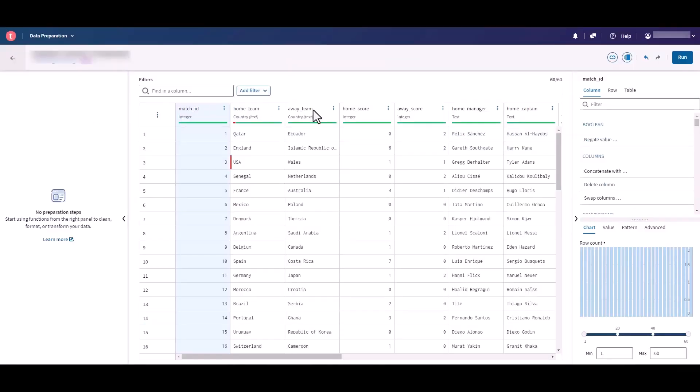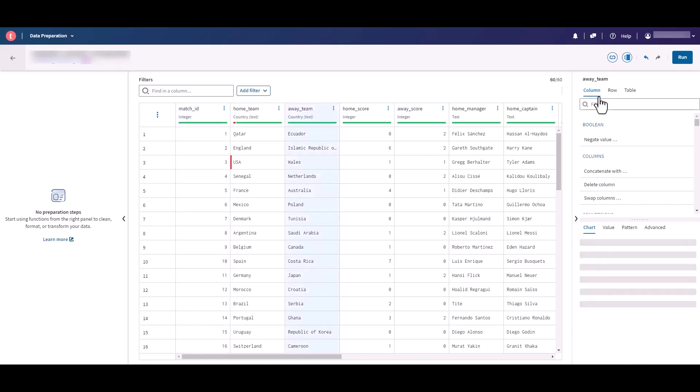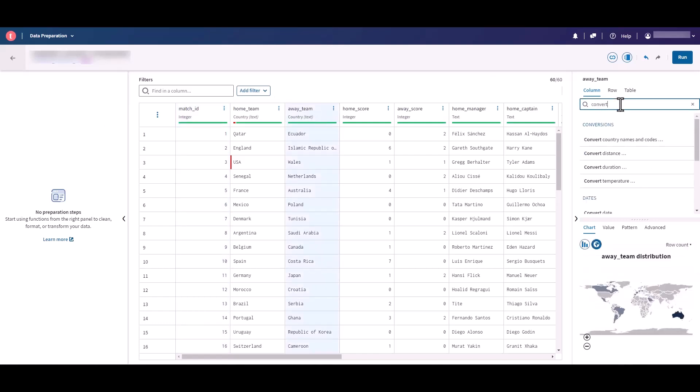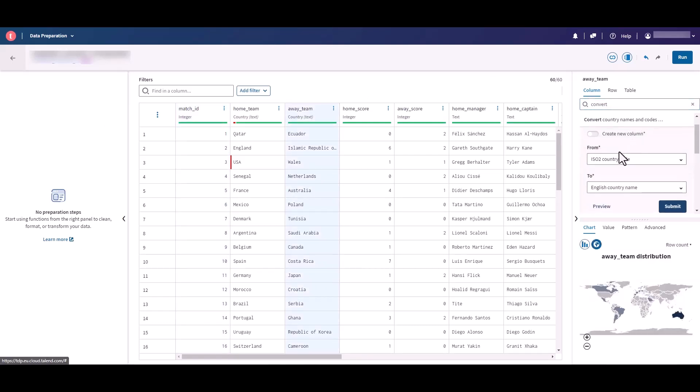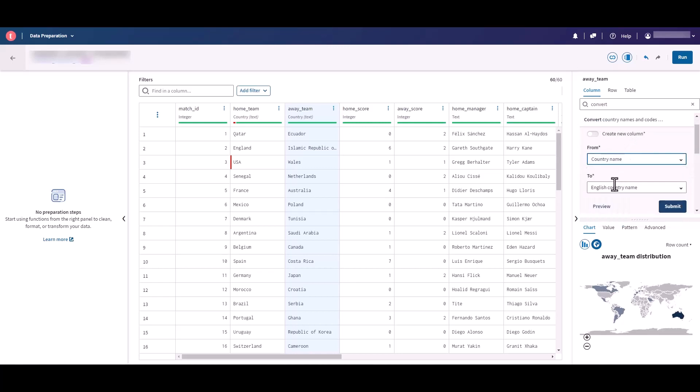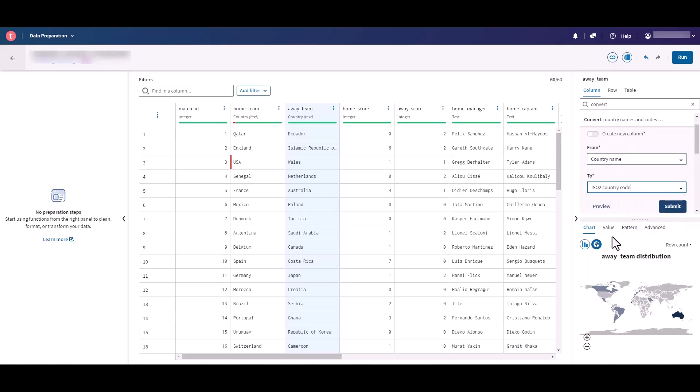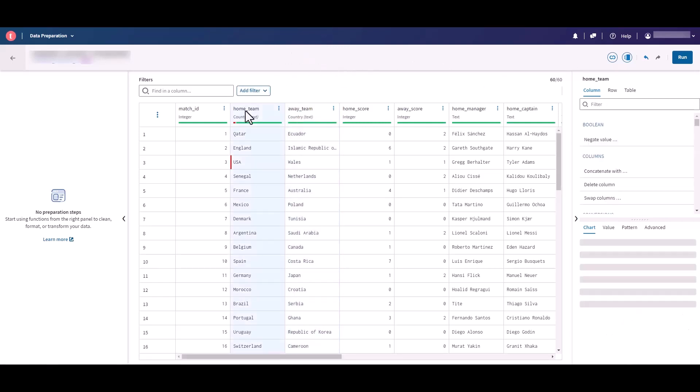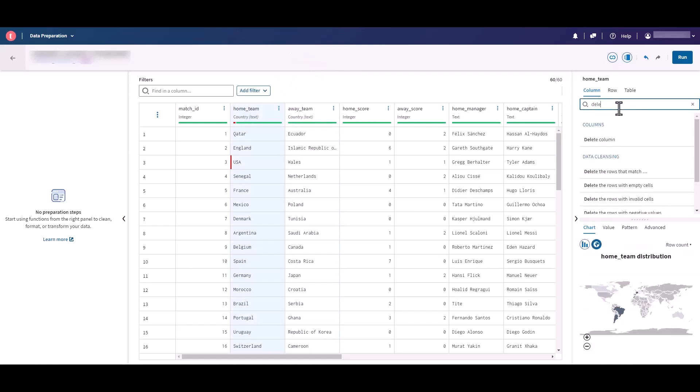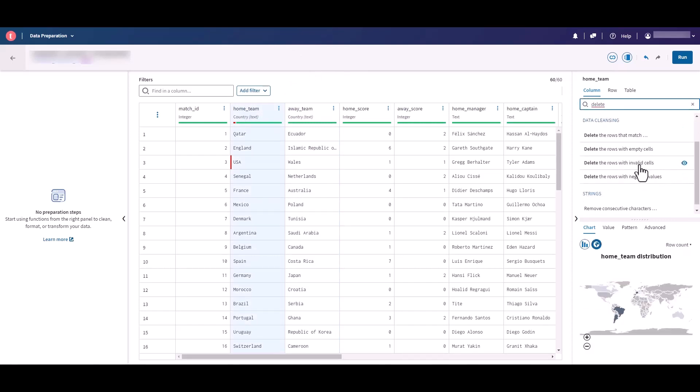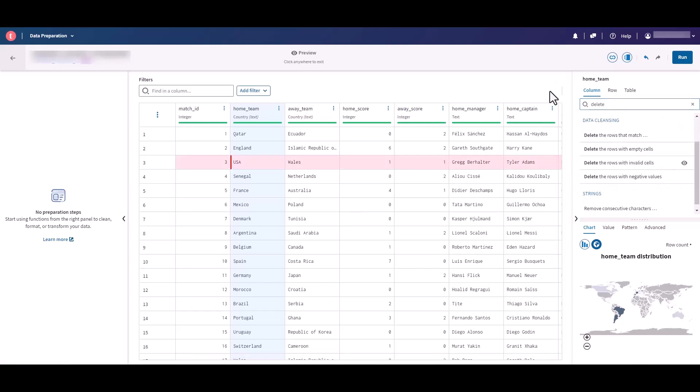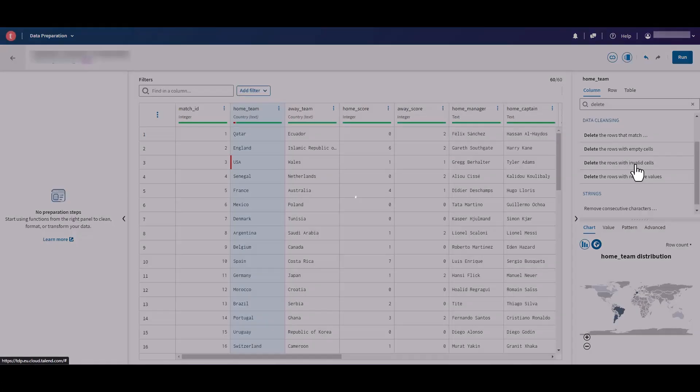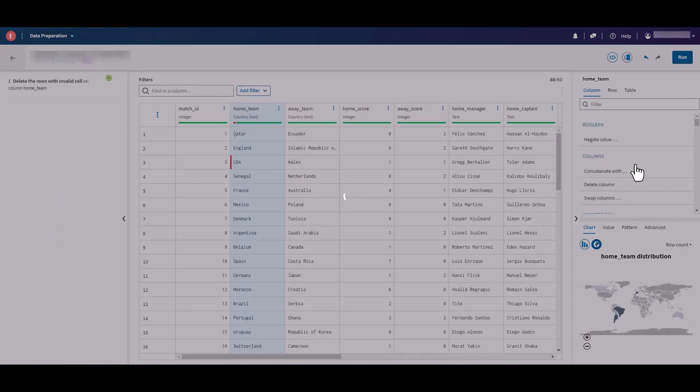The latest Talend Data Preparation release has made the preview feature more accessible and easier to use. From the right panel, select the function you would like to apply on your preparation. After adding the necessary parameters, you can click the new preview button to enter preview mode. The effects of the functions are shown on the grid. If you're okay with the changes, click submit, or click anywhere to exit preview mode. For functions that don't need additional parameters, you can directly click the eye icon to enter preview mode and then simply click the function to apply the change.